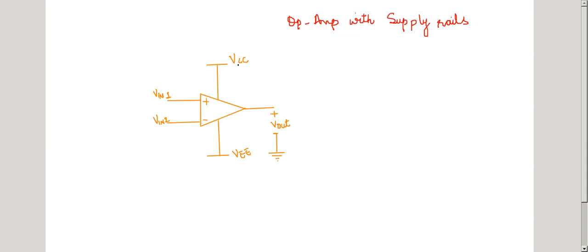Now the op-amps can also be represented with the supply voltages VCC and VEE. For example, an operational amplifier may operate between ground and a positive supply, in which case VEE equals zero.